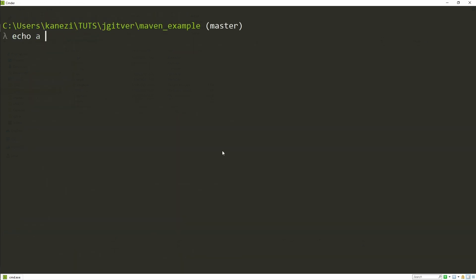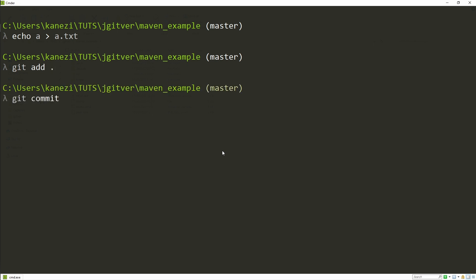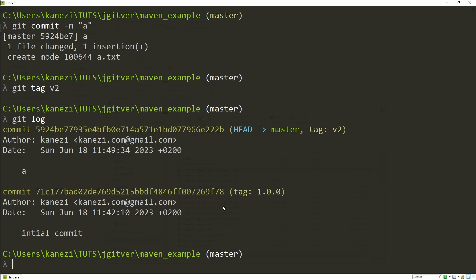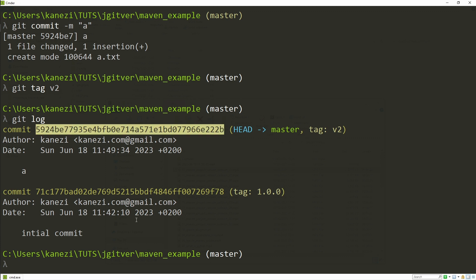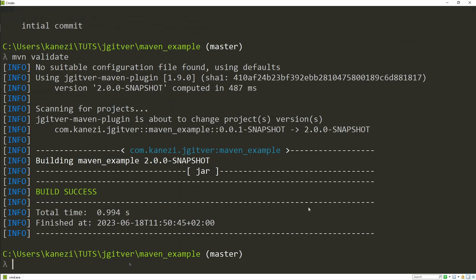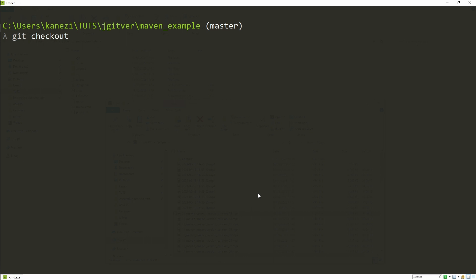Next, let's make a dummy change to simulate working on a new version. We'll add the change and tag it with a lightweight tag — so without a message. Let's run git log — we have a new commit — and if we run maven validate to calculate the version, we'll notice that the JGitware Maven plugin calculates the new version as 2.0.0-SNAPSHOT because we used a lightweight tag rather than an annotated tag.